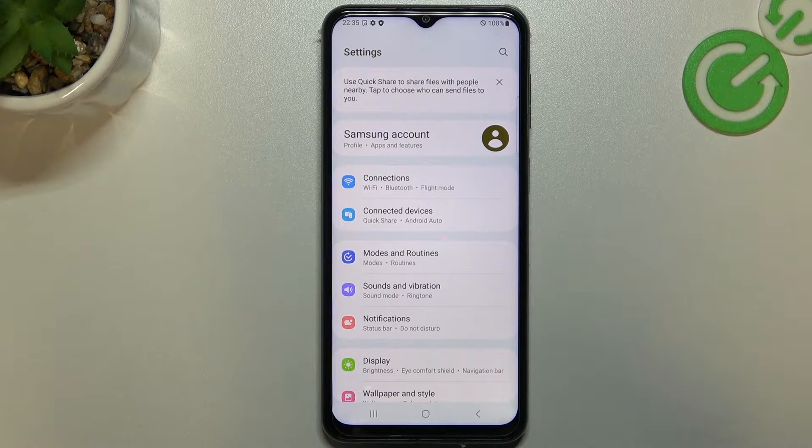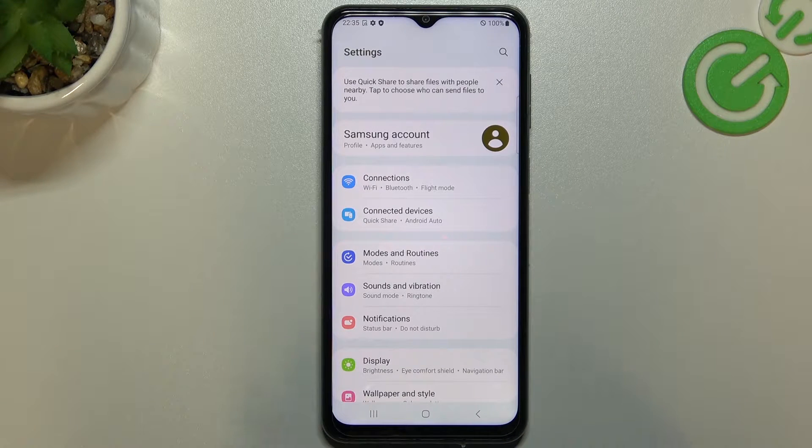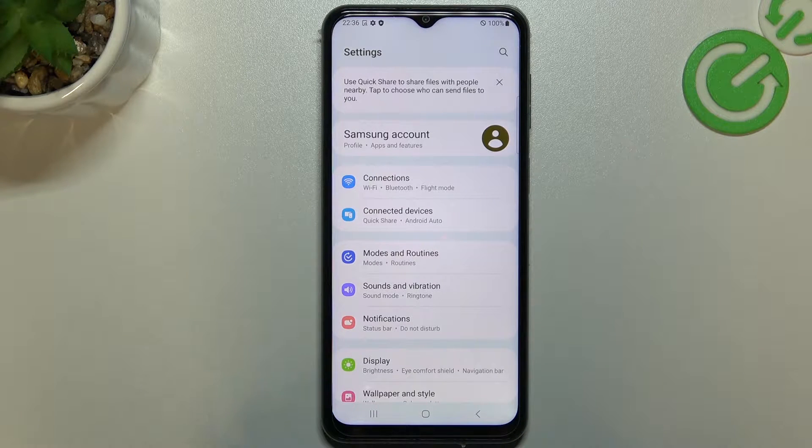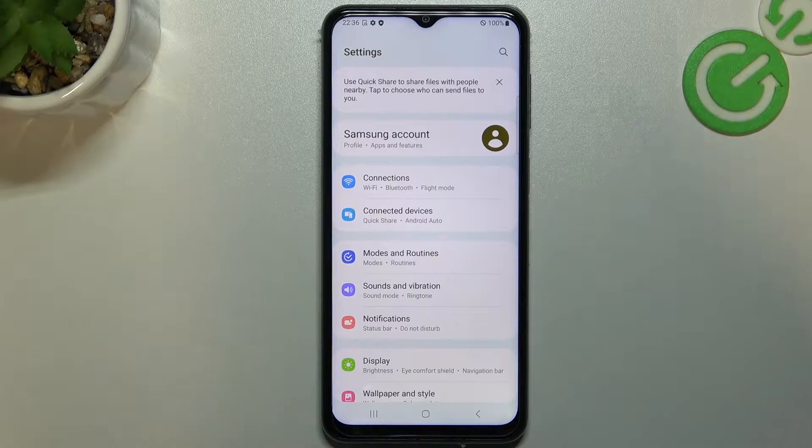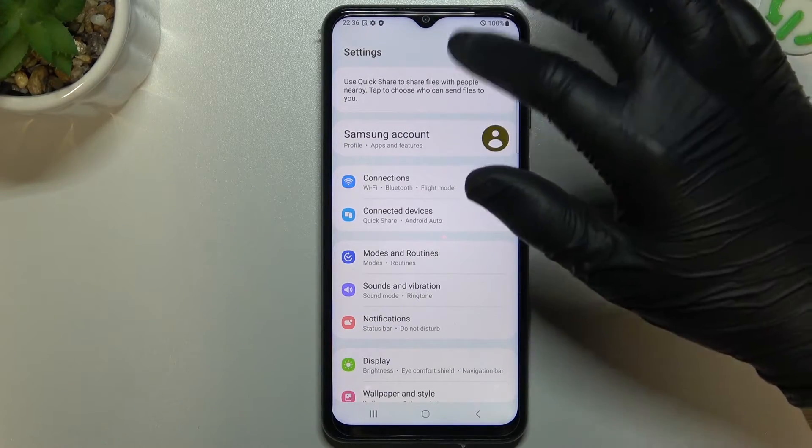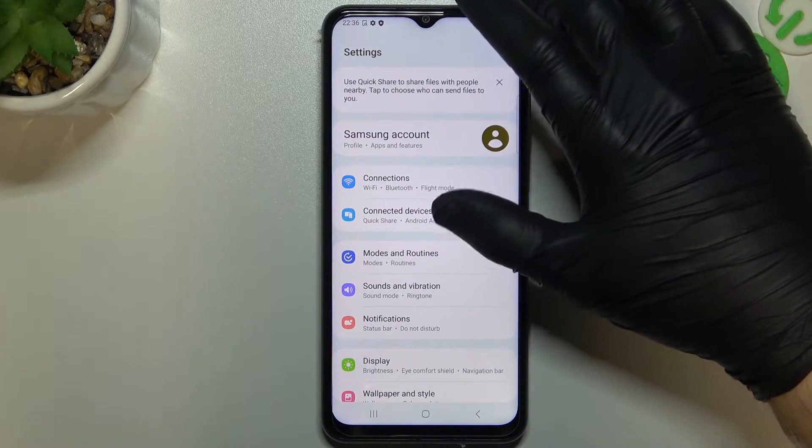Hello guys, there we have a Samsung M33 and today I will tell you a few things to do if you cannot find your Bluetooth device on this phone.